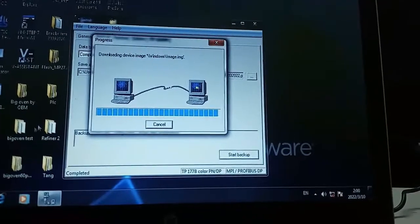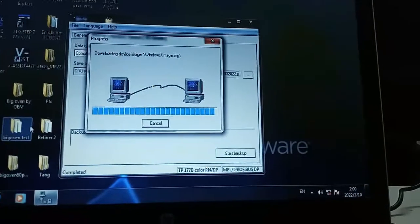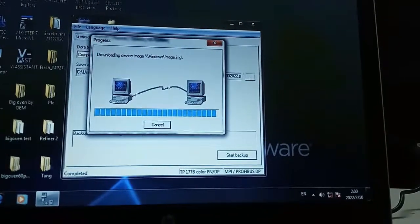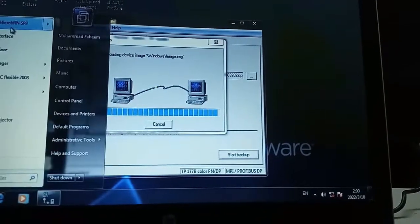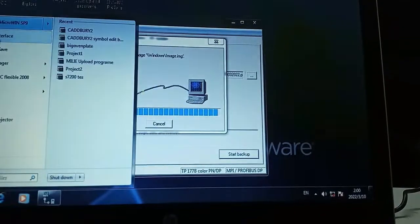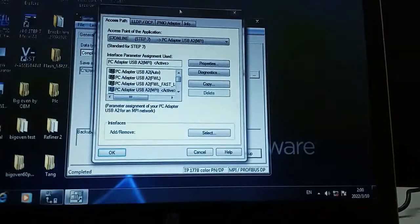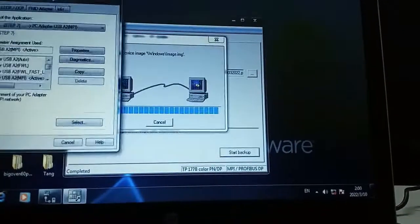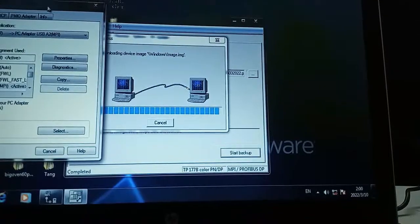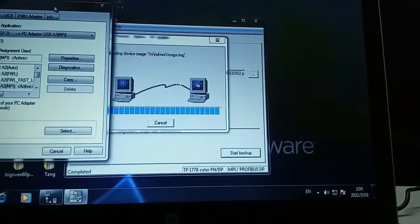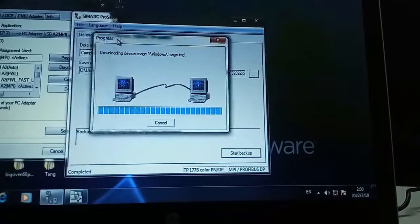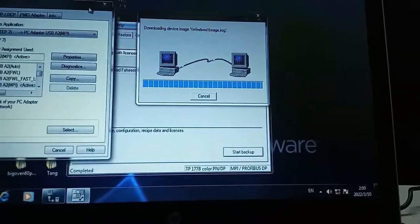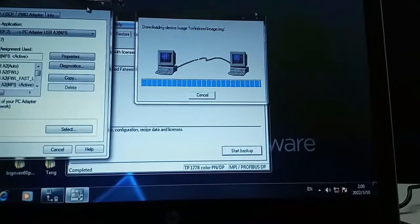The backup is about to complete. I want to show you the PGPC interface setting through which I am successful in getting the backup from the HMI.